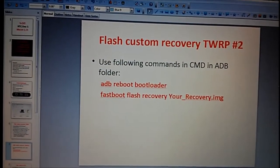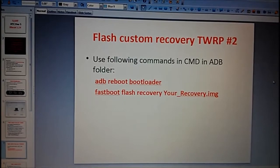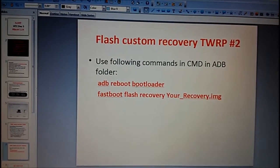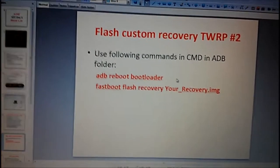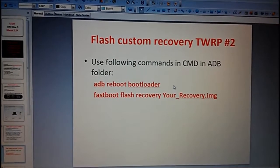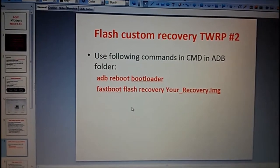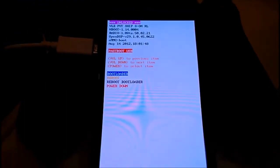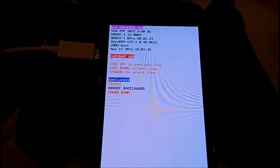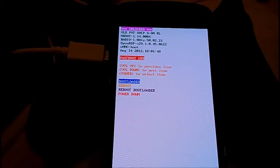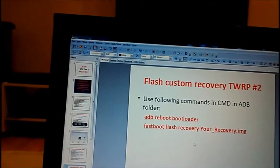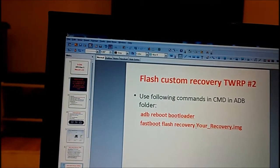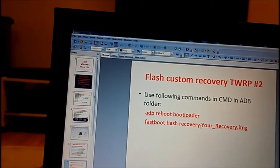On the next slide we will see two commands to use. I already typed adb reboot bootloader and it reboots the phone to the fastboot. It's the current screen. This is fastboot, as you can see in the red it says fastboot USB.